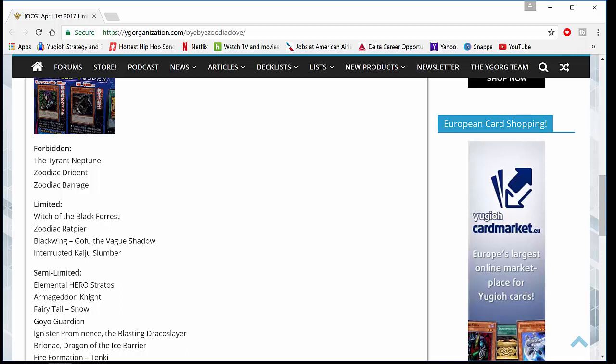But they hit Ratpier. They put the rat to one. It's over, you guys. You cannot play the game with one rat. Everyone knows what happens if you just lose one rat. If it gets banished or it gets removed by DD Crow or something, you just lose. So the deck is done in Japan. 100% done. There is nothing you can do with this deck now. One rat, no barrage, no drident. It's over.